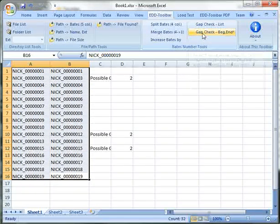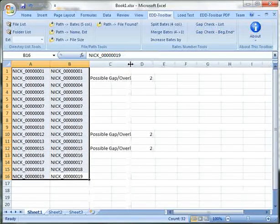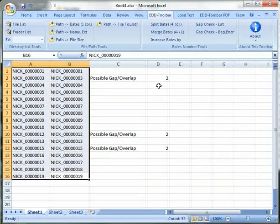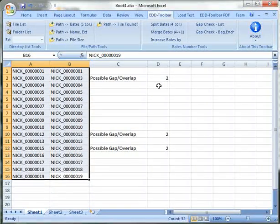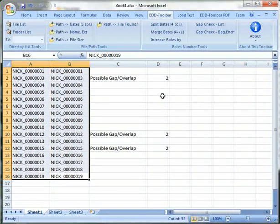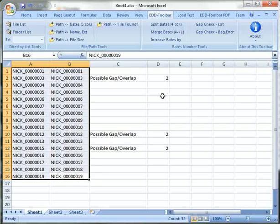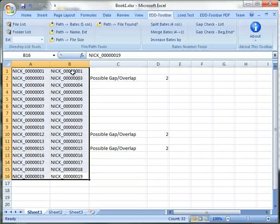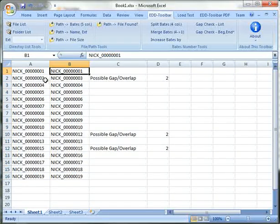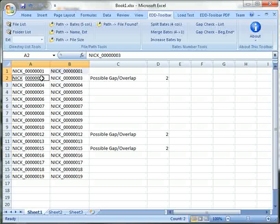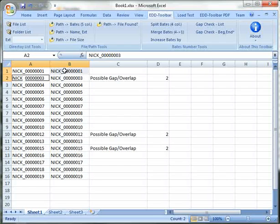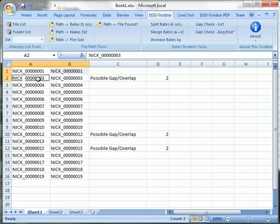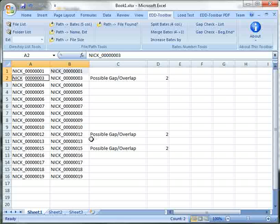gap check back end and EDD toolbar will give me a similar output to the previous one where it will tell me where the gaps and overlaps are. And in this case it's checking cells diagonally. So it's checking the end number versus the beginning number of the next document.